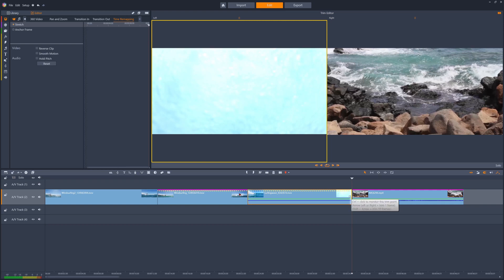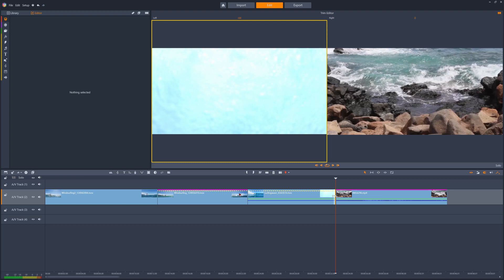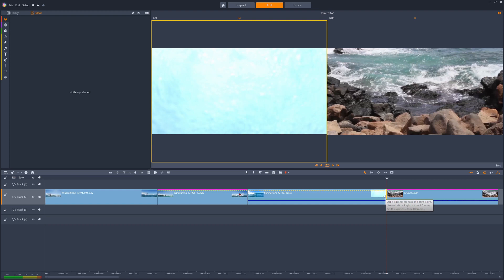Then hover the mouse until the cursor shows a pointer against a line icon, and then click and drag the edge of the clip. Dragging to the left will speed up the clip, so it takes up less time on the timeline, and dragging to the right will slow the clip down, taking up more time.